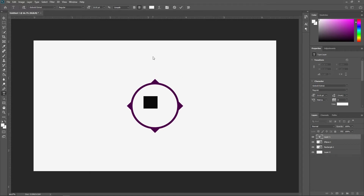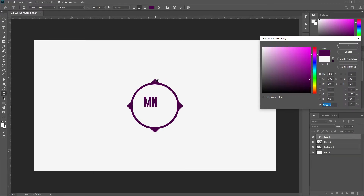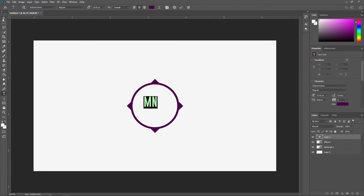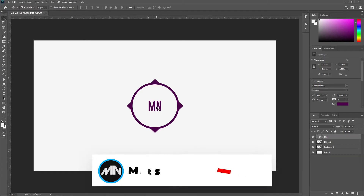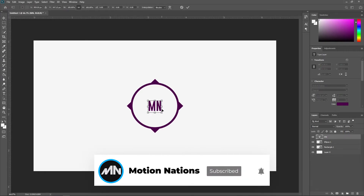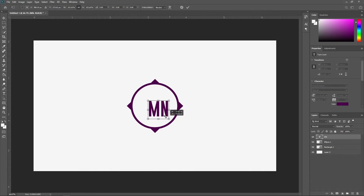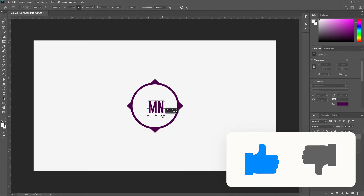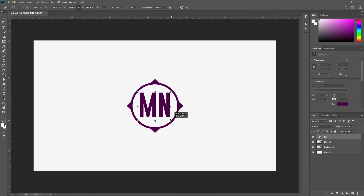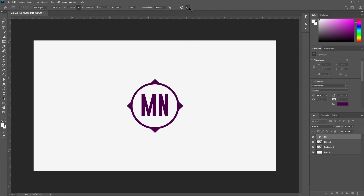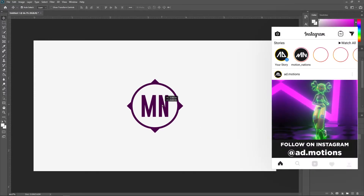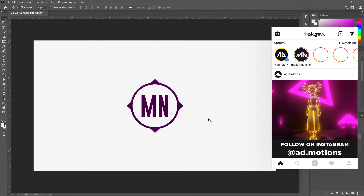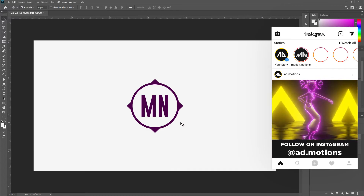I'm going to type my channel initials, which are MN for Motion Nations. Double-click to pick whatever color you want — I'm going with the same color as the shapes. Place the text in the middle of the scene. Select the layer and press Ctrl+T to scale it up. Hold Alt or Option on Mac while scaling. Once you're happy with the size, click OK — we now have our logo.